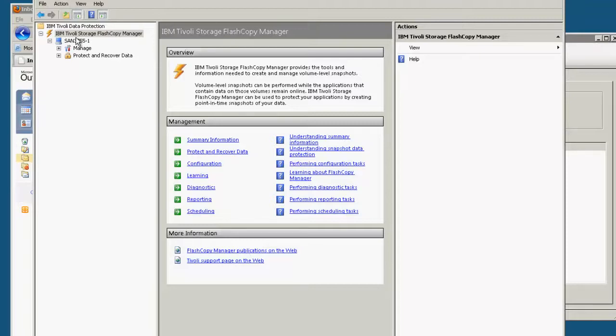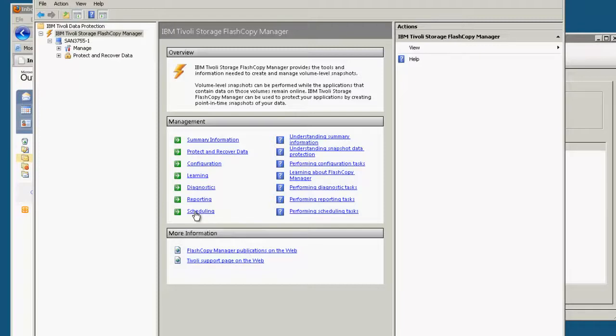It also can integrate with Tivoli storage manager. So if you want to you can set things up to be scheduled as we can see here. You can click on the scheduling hyperlink and what that will do is allow you to set it up to be a regular backup or you can do it through TSM and have TSM manage your entire backup process including the flash copies.